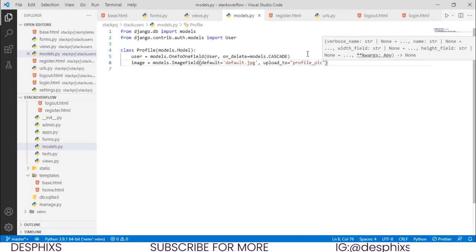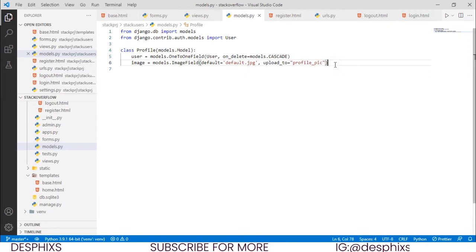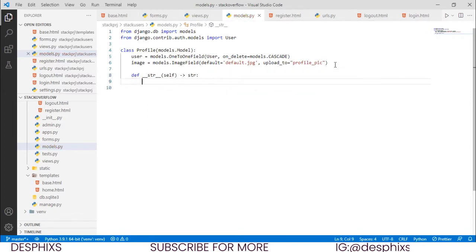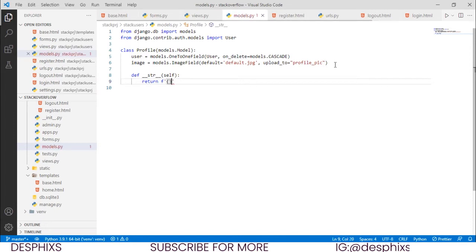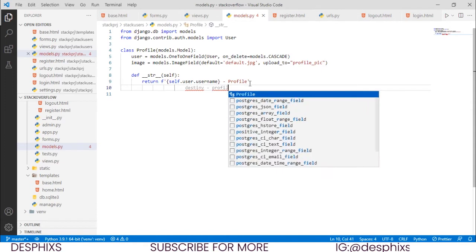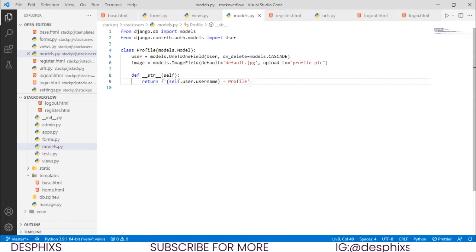Now I'm going to define a __str__ method. It takes self and returns an f-string that calls self.user.username followed by 'profile'. So it will display something like 'destiny - profile' — it grabs the logged-in user's username and appends 'profile' to it. Let's go ahead and register this in the admin panel.